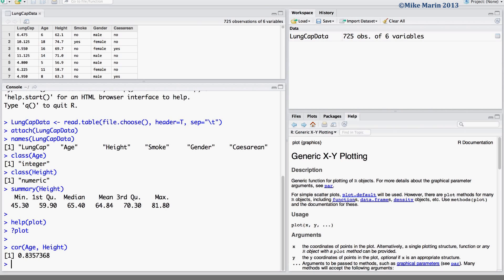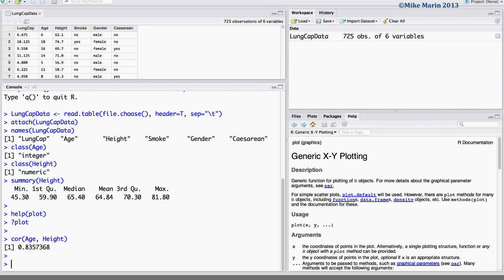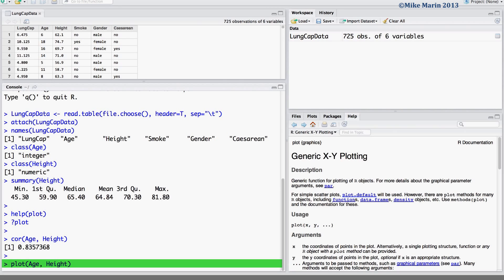Now let's go ahead and produce the scatter plot using the plot command. The variable that is entered first will appear on the x-axis while the variable entered second will appear on the y-axis.